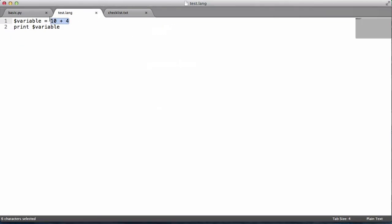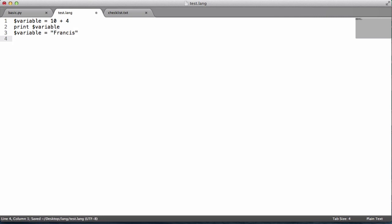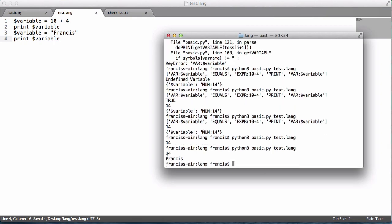We assigned the result of the calculation, which is 14, to the variable named 'variable' and printed it. For example, if we reassign the variable to a string like 'Francis' and print it again, variable up here is 14 and variable down here is 'Francis' — so we can change the type of our variables. That's it for this video, don't forget to like, comment, favourite and subscribe.